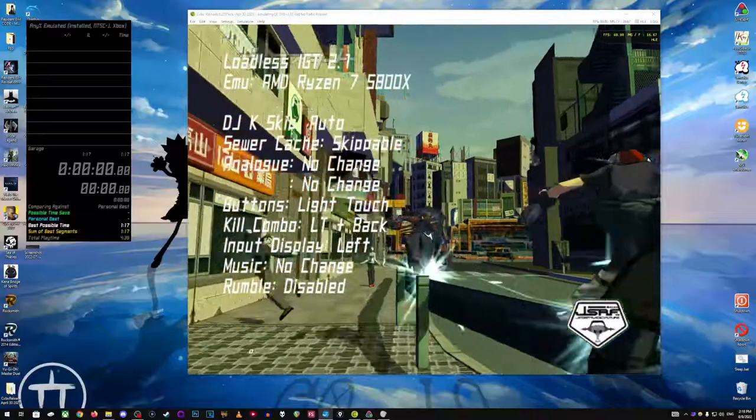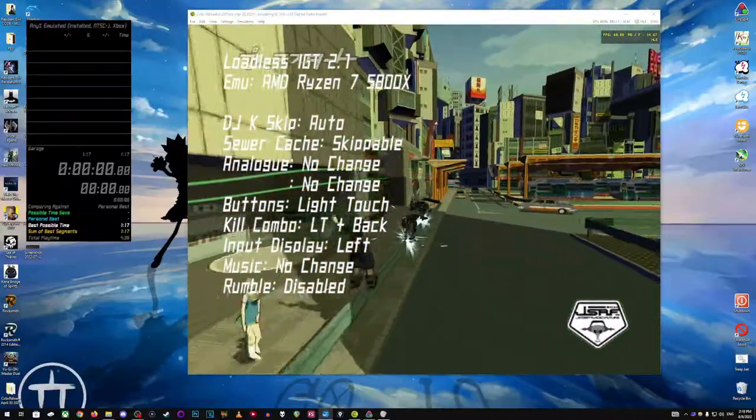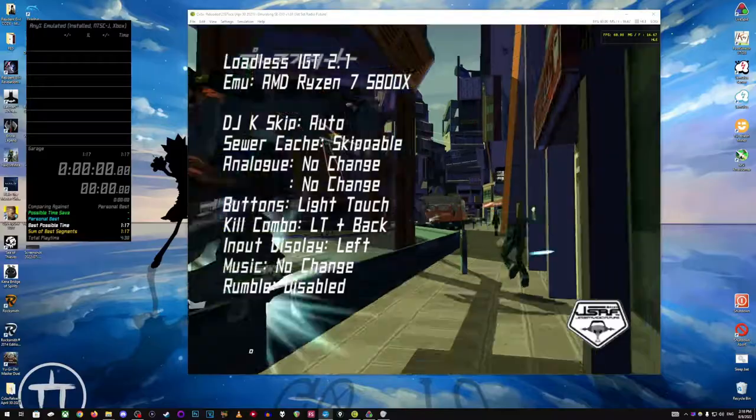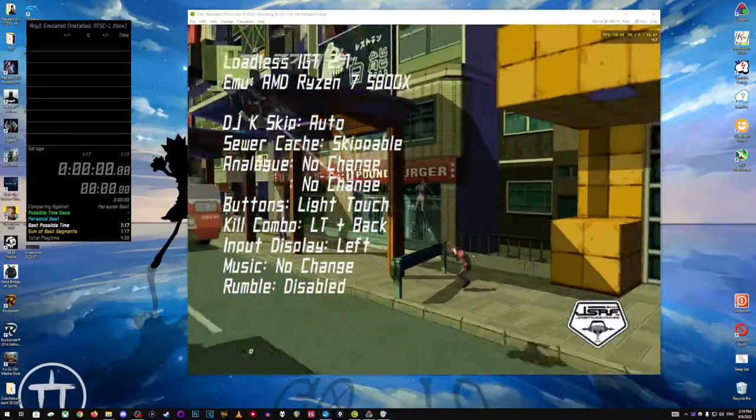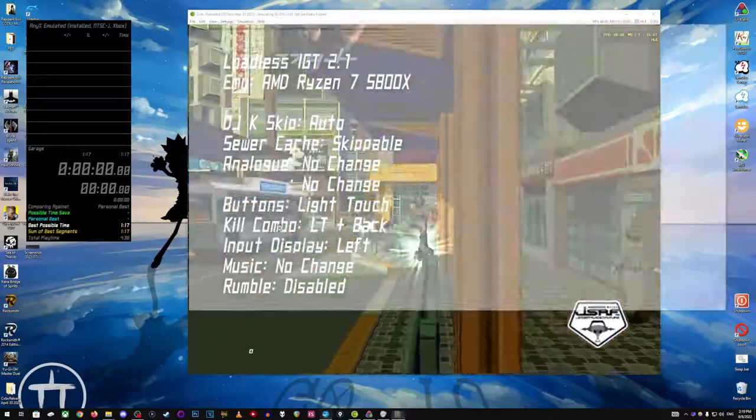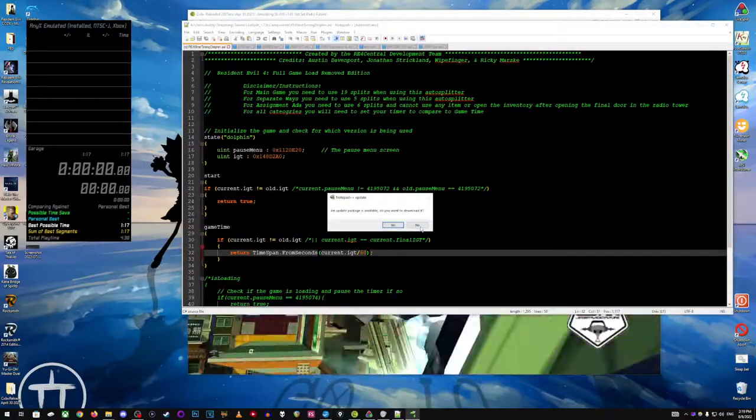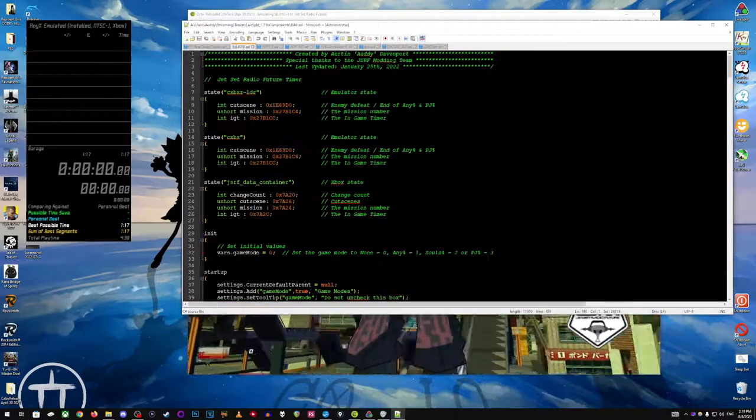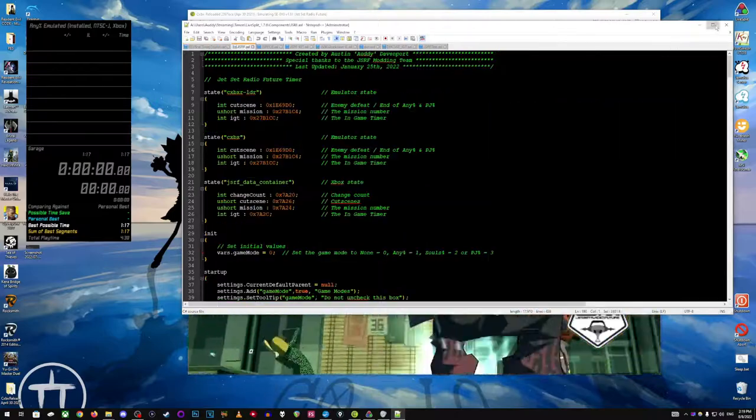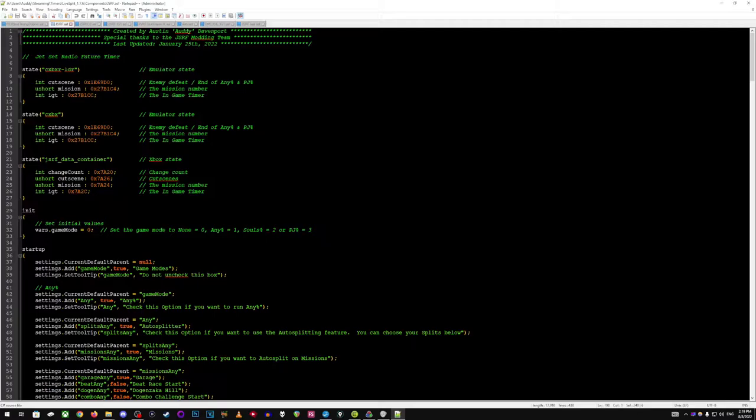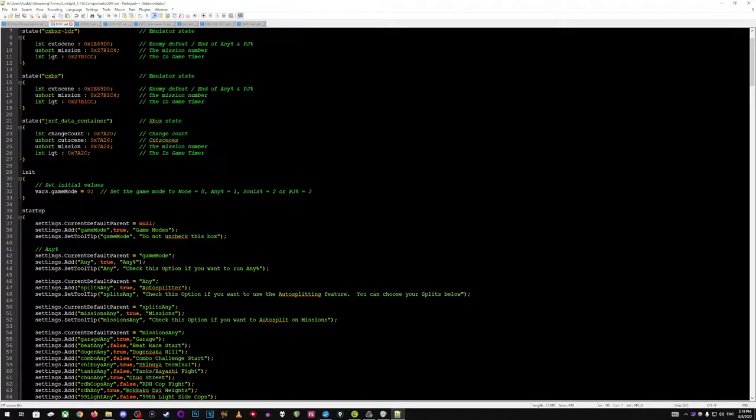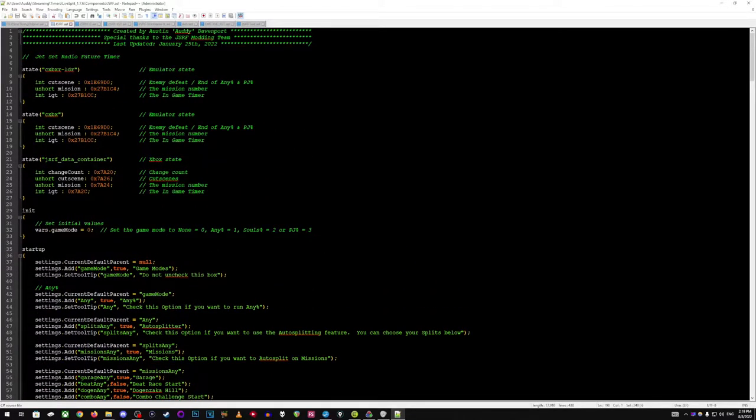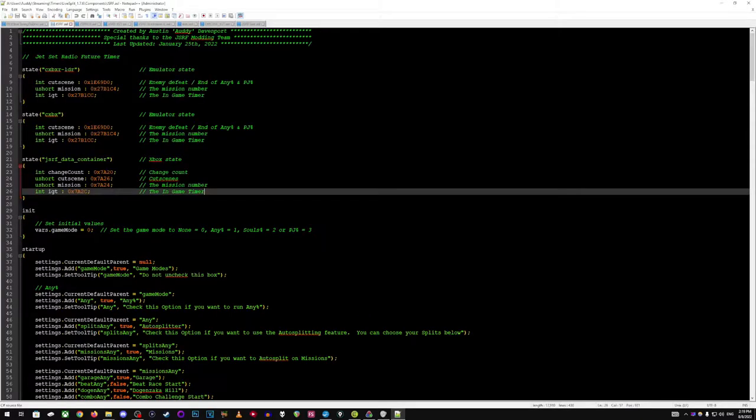So first I'm going to show how an autosplitter and an in-game timer even works in terms of the coding and what it's actually doing. So I'm going to pull up the actual ASL here. ASL file is what you inject into LiveSplit to tell it, hey, use this to find the things you're looking for in order to calculate the in-game timer, to know when to split, to know when to reset, to know when to start, et cetera. So what this is doing is this part just says checking to see if the game's running.